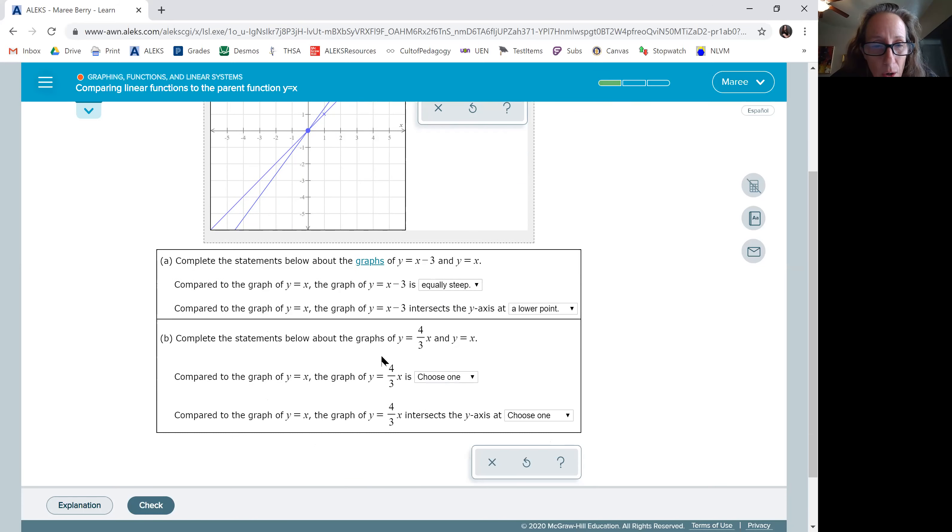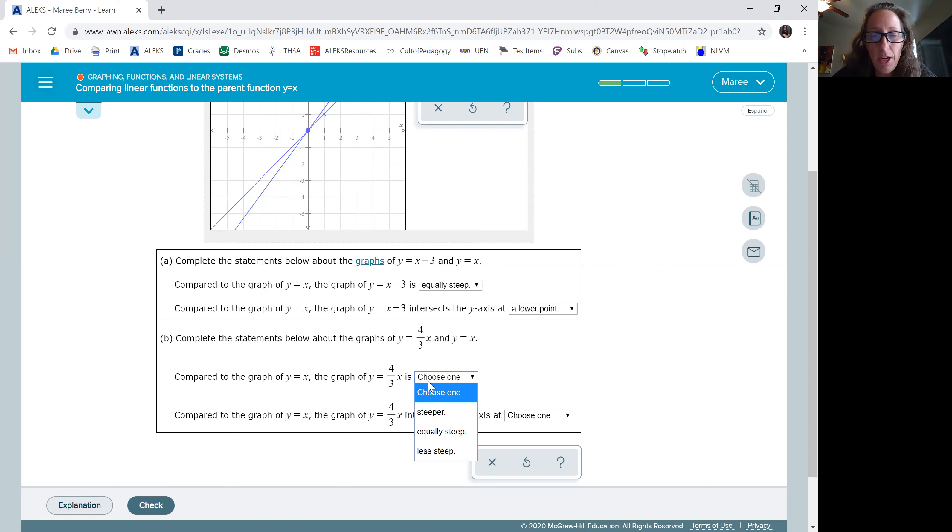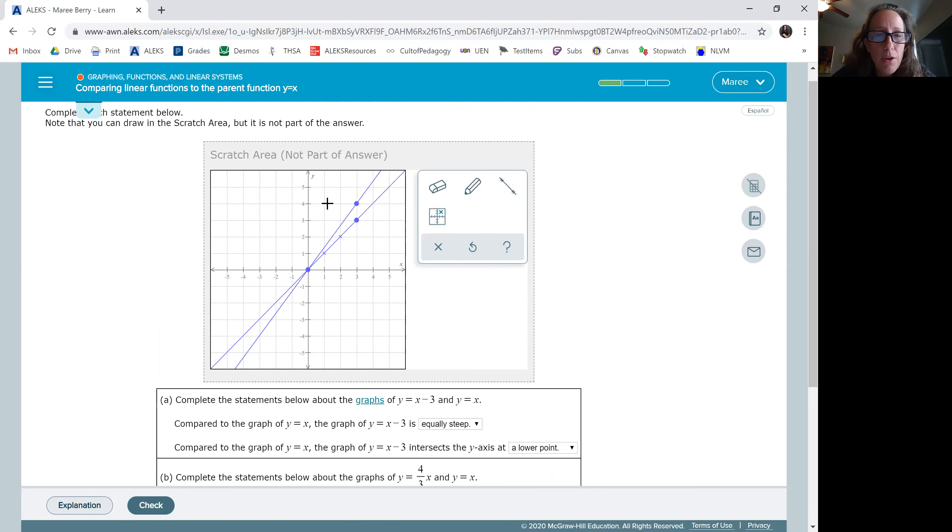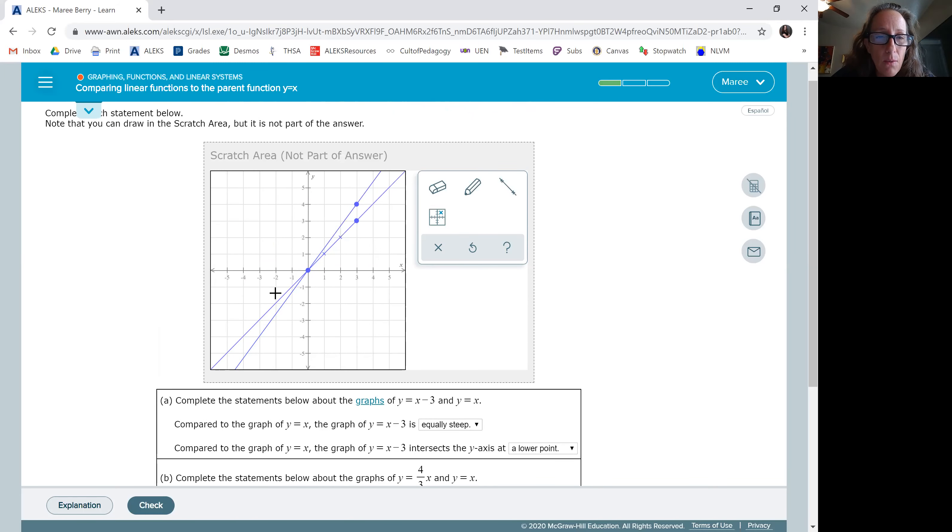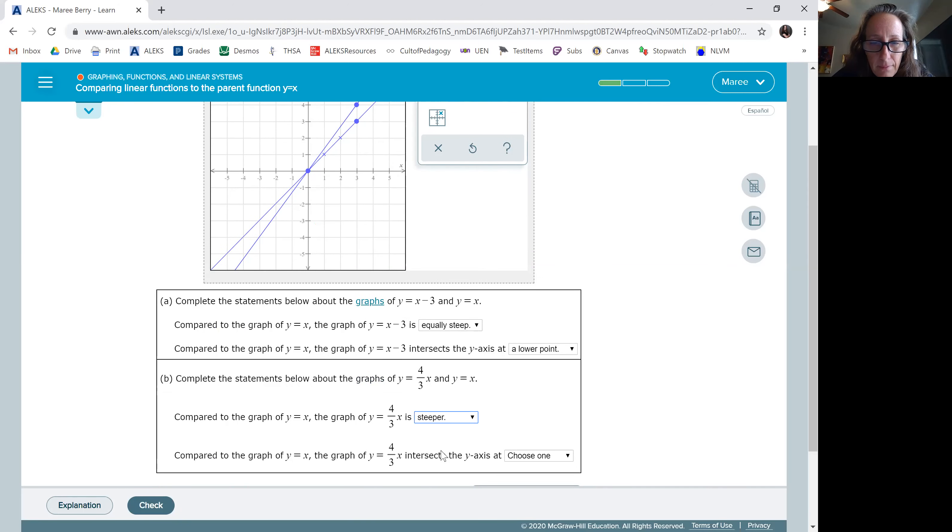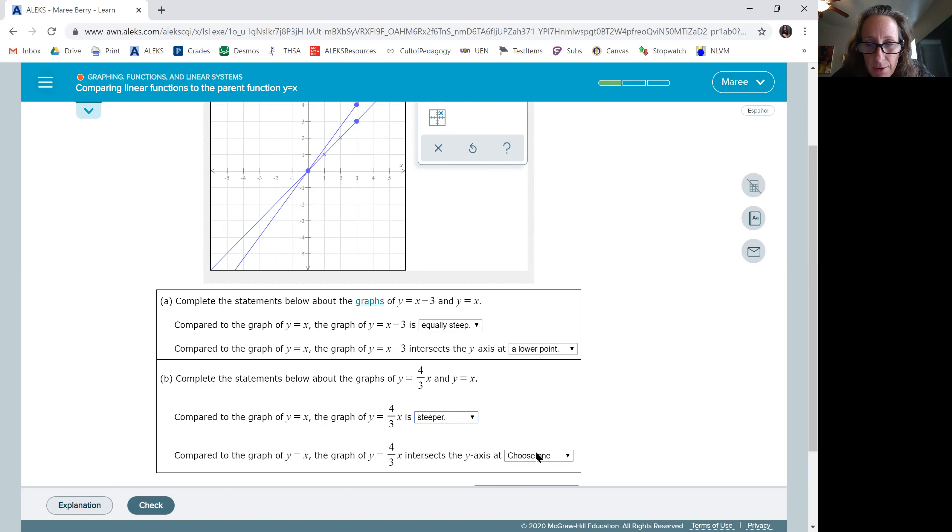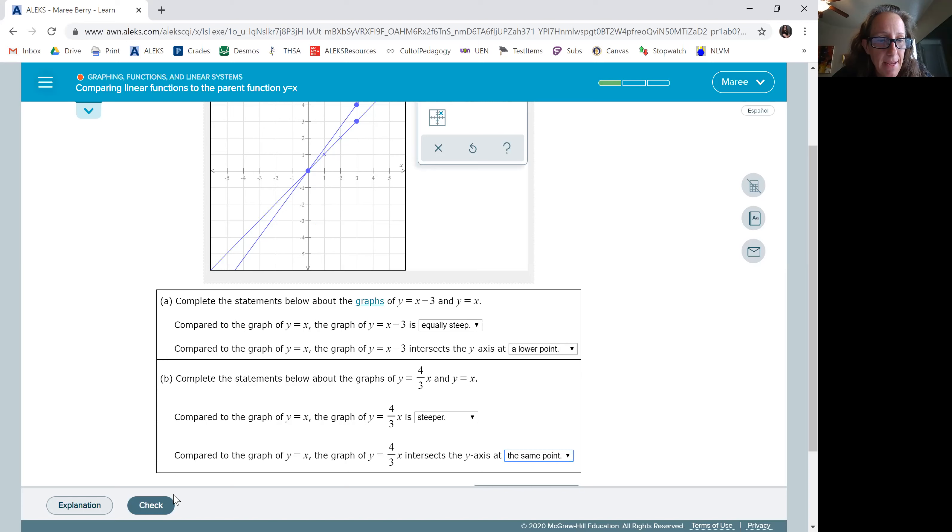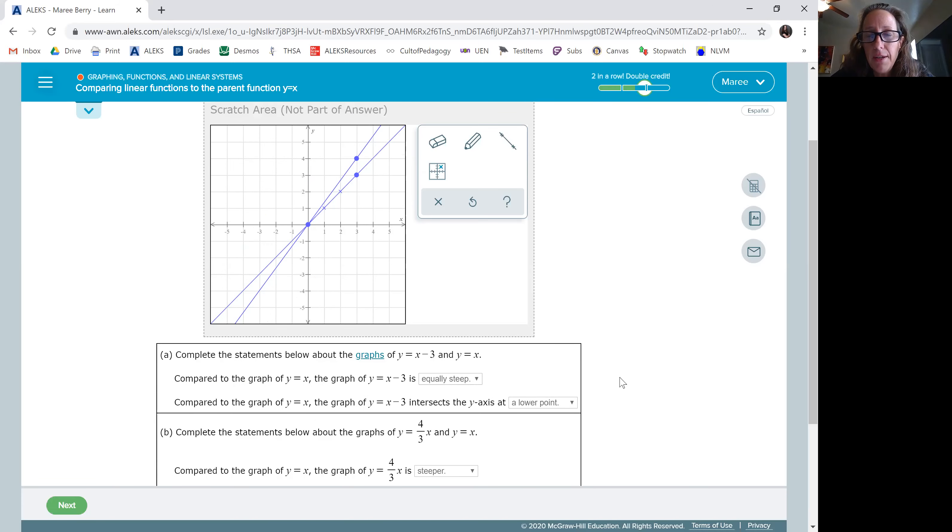So, the graph of this is okay. We're looking at the slope. Notice that y equals x is right here. This one is steeper. So we're just going to put it's steeper and it intersects at the same place. They both go at zero zero. So we're going to put the same point and check. Of course we'll get it right.